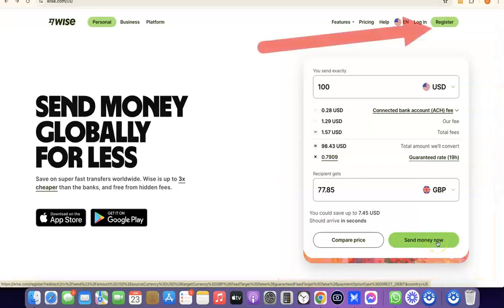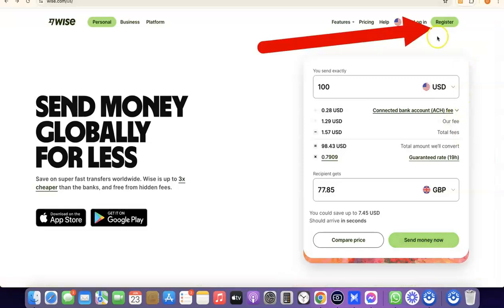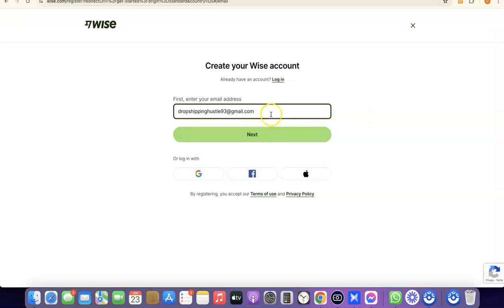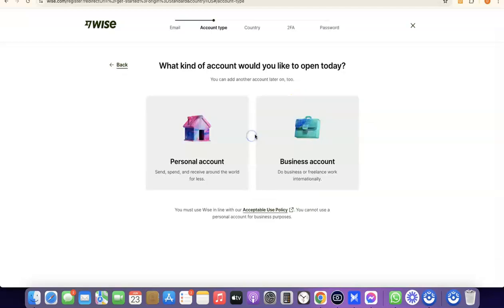Since I'm not sending money right now, I'm going to click on Register. What you want to do here is enter your email address. I'll paste my email address in and then click Next. After that, it's going to prompt you to choose whether you're creating a personal account or a business account.